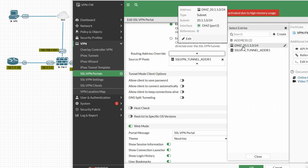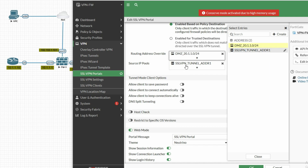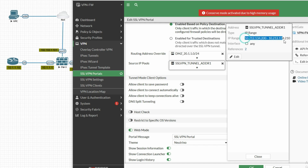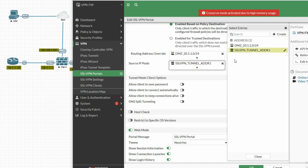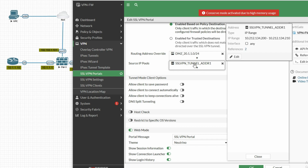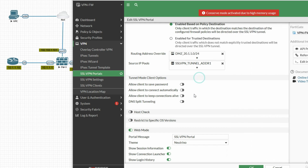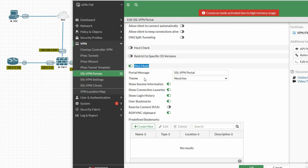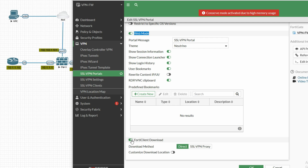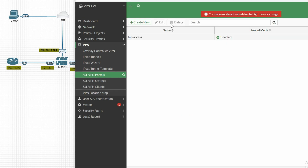Under Routing Address Override, select the DMZ network 20.1.1.0 and set the Source IP Pool to the SSL VPN pool 10.212.134.x. This pool will be assigned to the client PC when it connects to SSL VPN. You can also enable 'Allow client to save password'. We can connect in web mode via browser, or in FortiClient mode. Select the FortiClient download option and click OK.